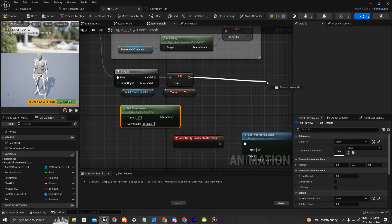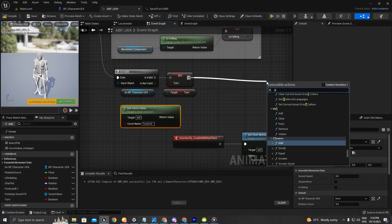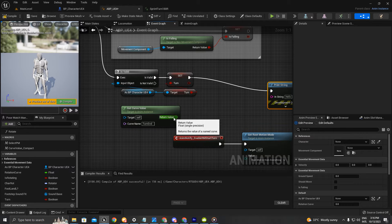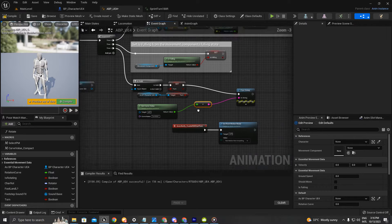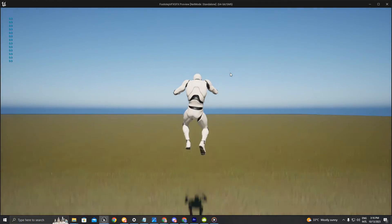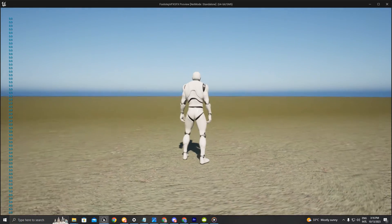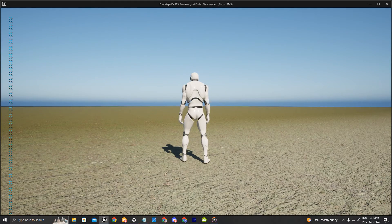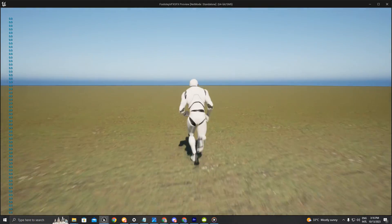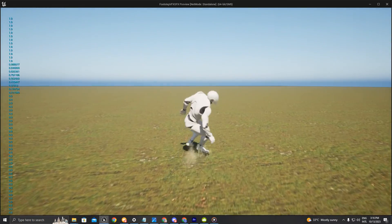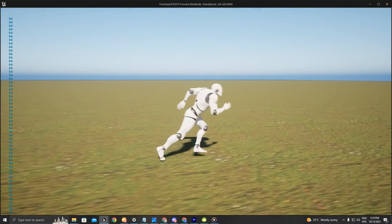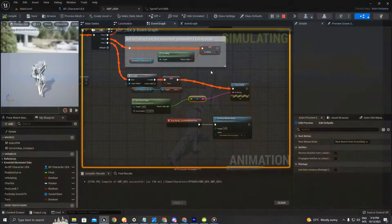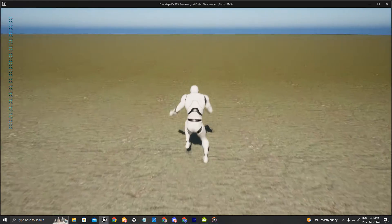For test purposes we can print a string and get the return value, then press play. As you can see a lot of zeros appear on screen, and when you press the right mouse button the number changes. We can also see that in slow motion.